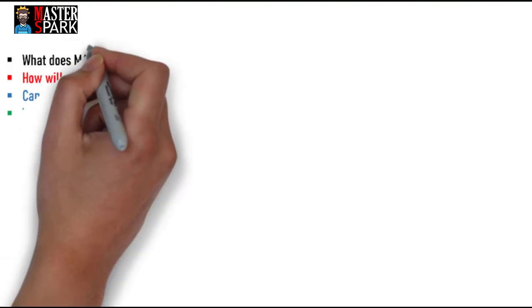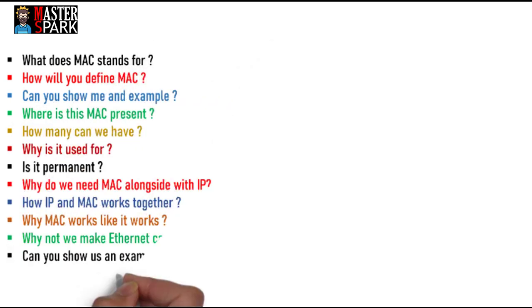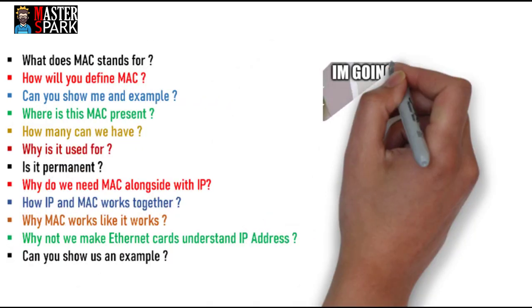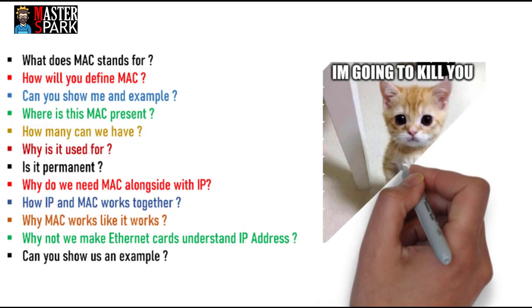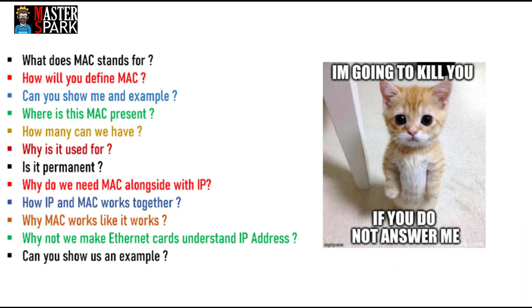I know you have many questions: what does MAC stand for, how do you define MAC, where is this MAC present, how many can we have, why is it used, is it permanent, why is MAC required alongside with IP, why don't we make Ethernet understand IP, why does MAC work like it works? I'll answer all of these questions in this video.